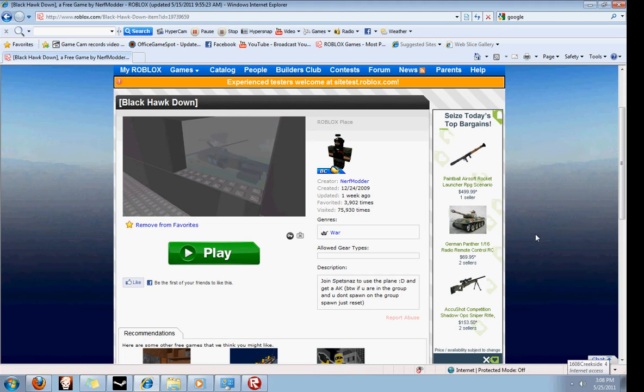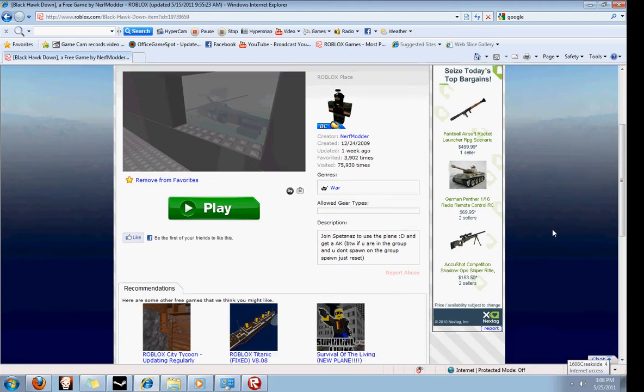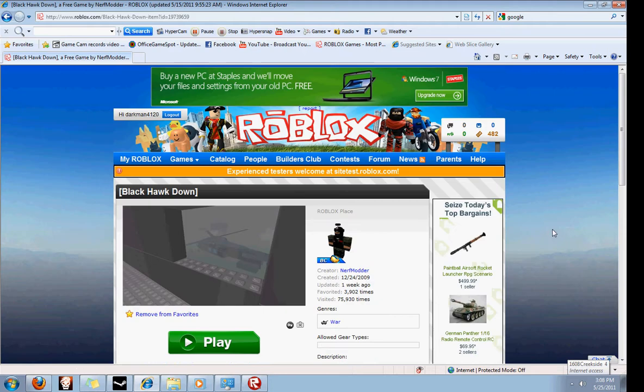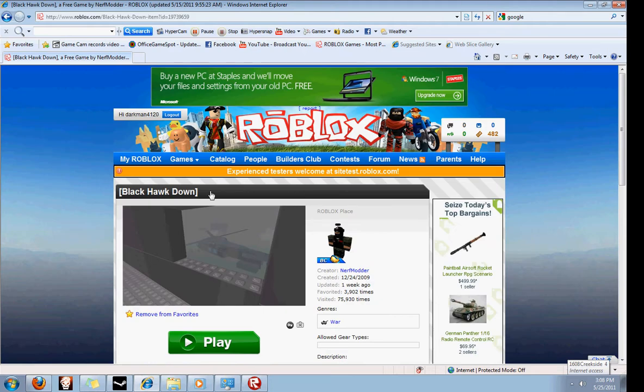Alright, hello everybody, it's Ryan here, and this is the first episode of Roblox Game Reviews. Today we'll be reviewing the game Blackhawk Down.